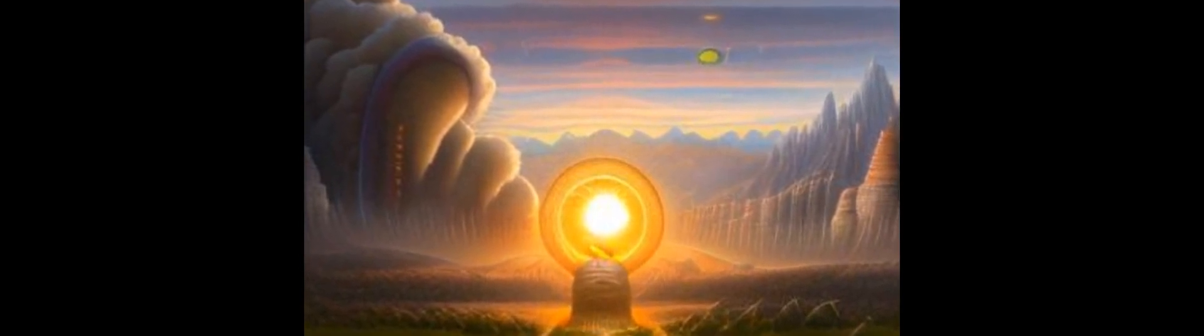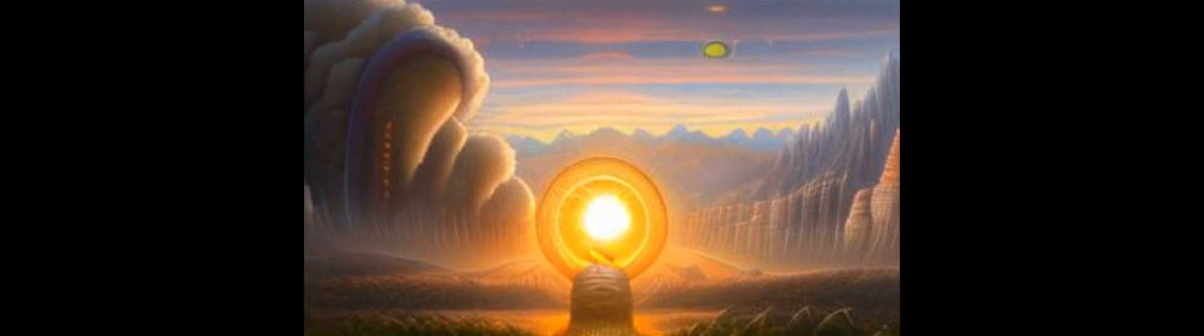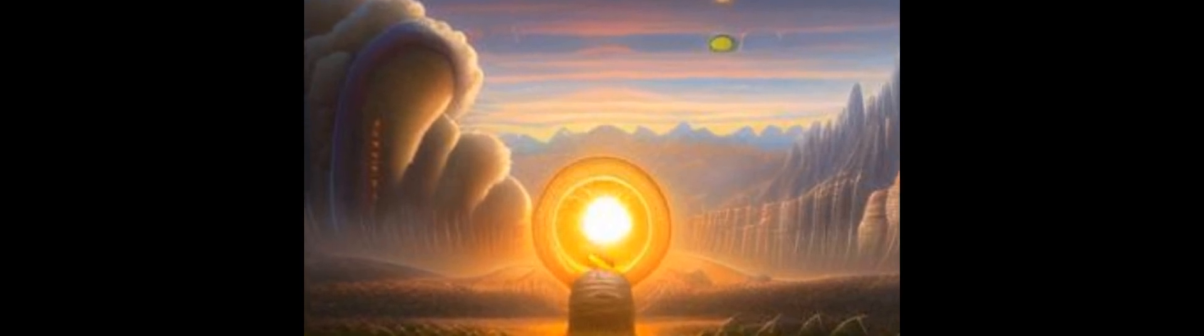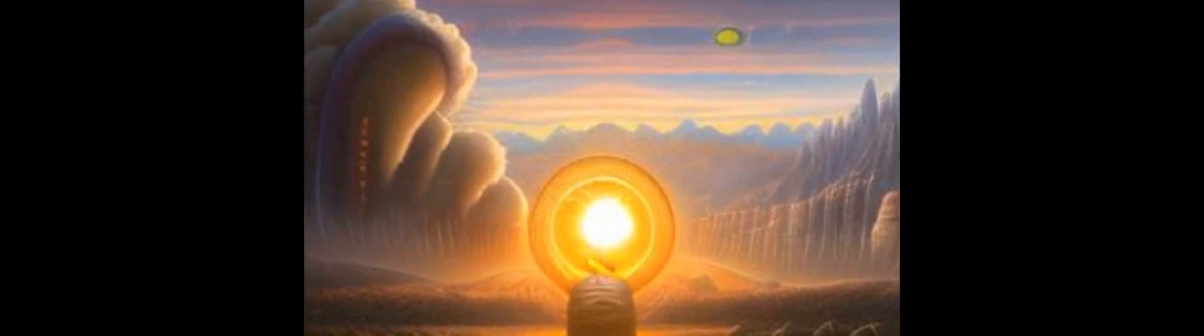GOMIP, Geoengineering Model Intercomparison Project, and IMPLIC, EU Project Implications and Risks of Engineering Solar Radiation to Limit Climate Change.